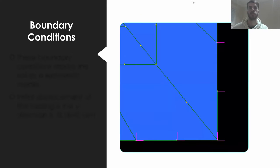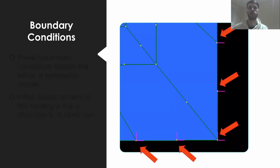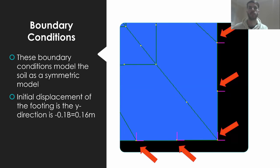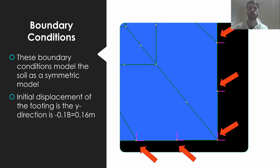Next, the appropriate boundary conditions were applied to the model. Along the bottom of the model, each node is restrained in the x and y direction. Along the left and right side of the model, each node is restrained in the x direction.